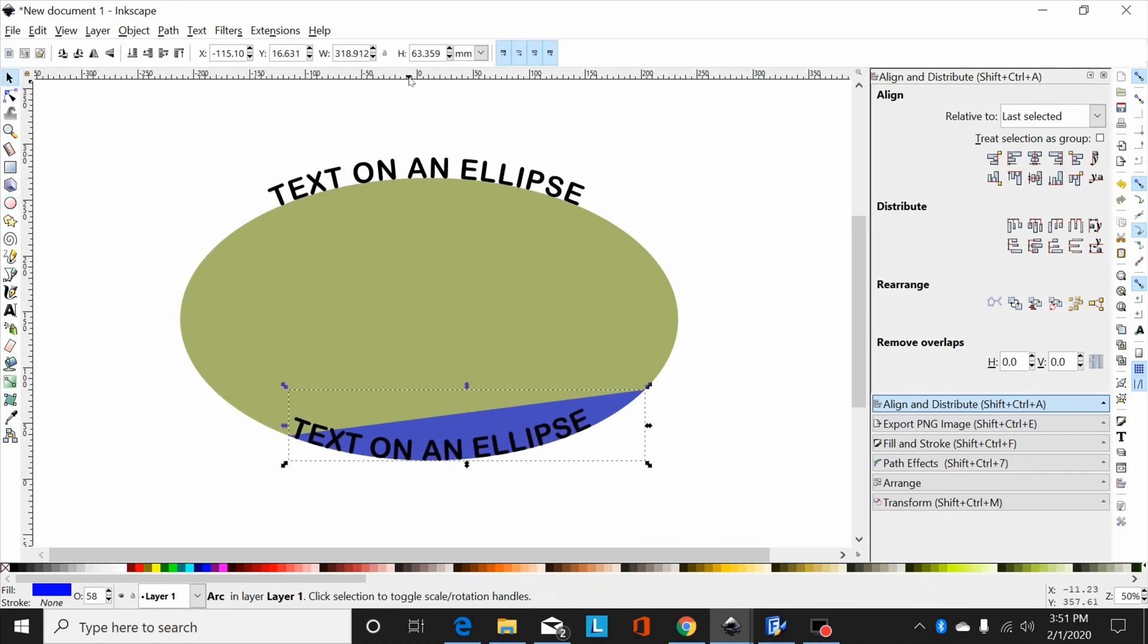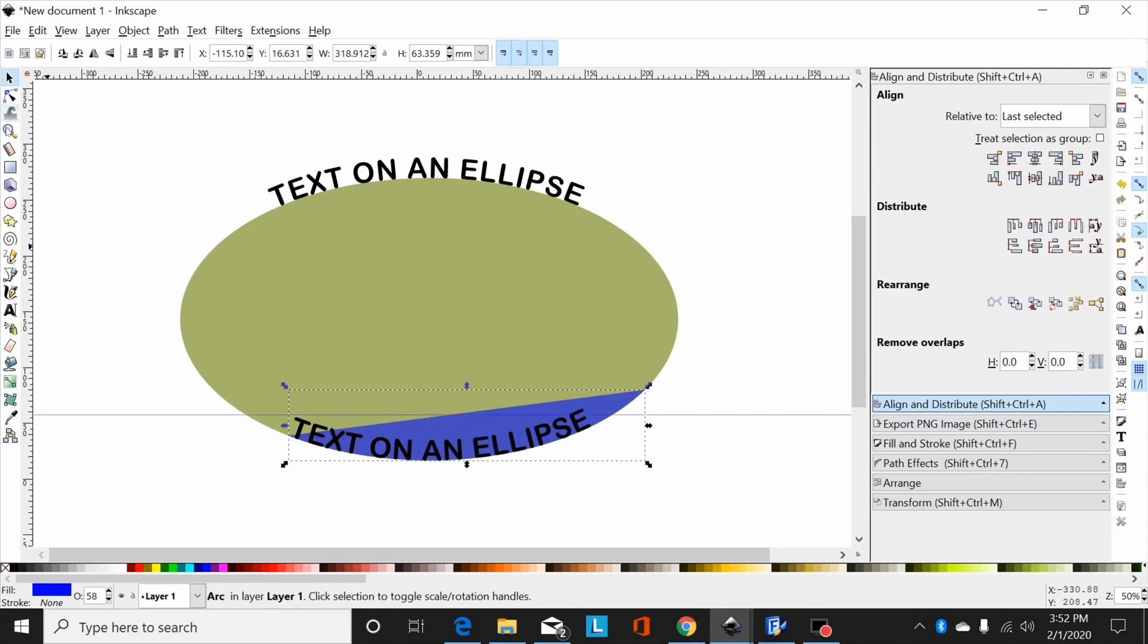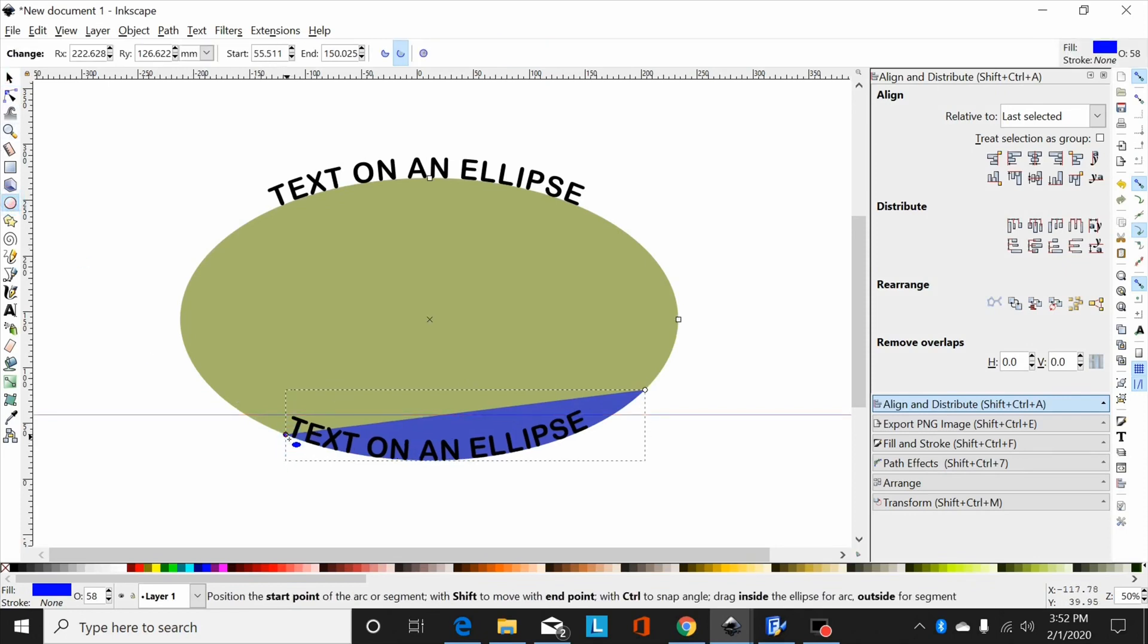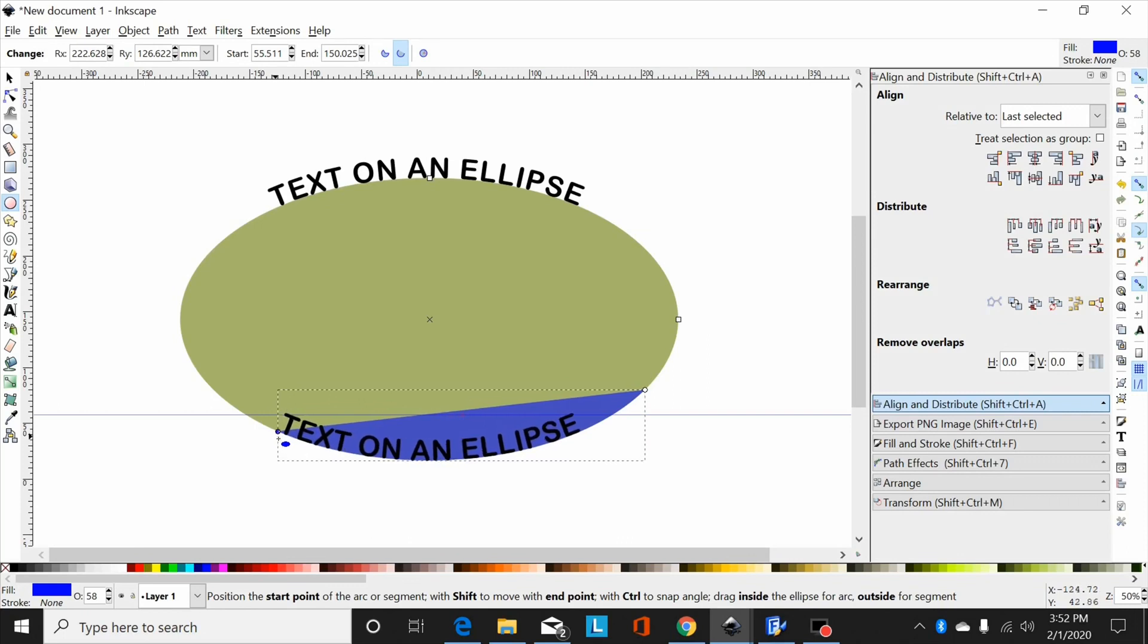Then I can grab my guide tool, pull this down, and center that up horizontally by again dragging this little circle here so I get that where I want it.